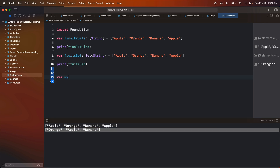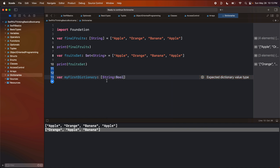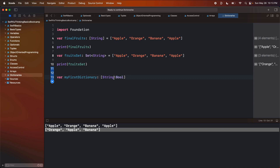Let's create a variable called myFirstDictionary. The type looks kind of like an array, except there are two types inside the square brackets separated by a colon — the first type is a String and the second is a Bool. When we see square brackets with a colon in the middle, that's a dictionary. This is saying that in this dictionary we're going to have objects where the key is a String and the value is a Bool. I'll set this equal to a dictionary and add some items.